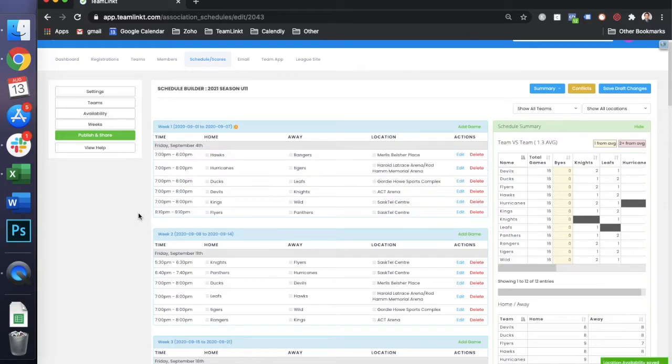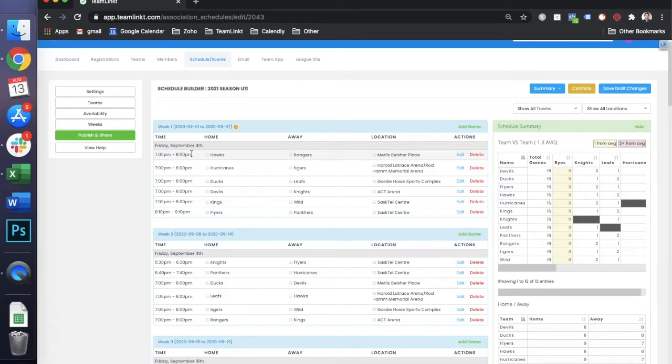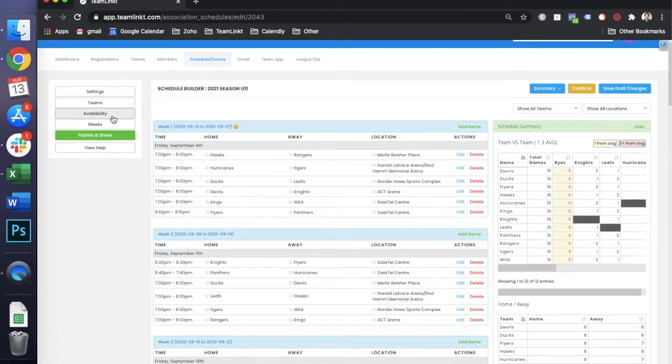So if we save and rebuild, you can see now that games are starting at 7 p.m., and this can be done for one location or as many locations as you have in your account.